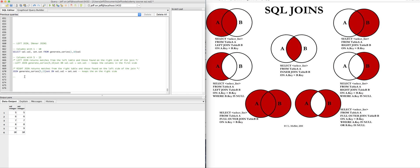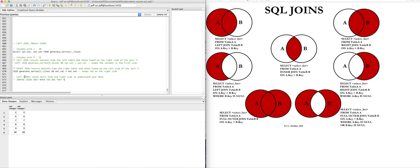So again, I just want to emphasize, usually as a rule of thumb, start off with left joins, check nulls from the right side to understand your data. Inner joins, only when you are sure that you understand both sides to avoid data loss.